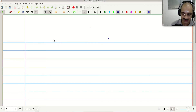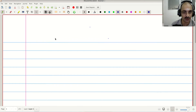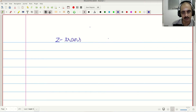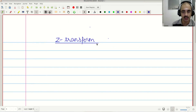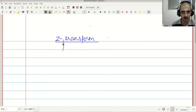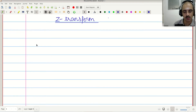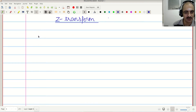In this lecture we are going to continue our discussion of transforms and in particular we are going to introduce the Z transform and connect it with the discrete time Fourier transform from the previous video. Before we continue, I want to introduce the concept of series and convergence.